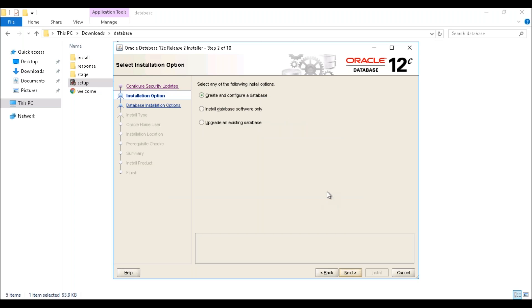Here it will ask three options: create and configure a database, install database software only, or upgrade an existing database. If you're creating it for the very first time, check the first option and click on next.